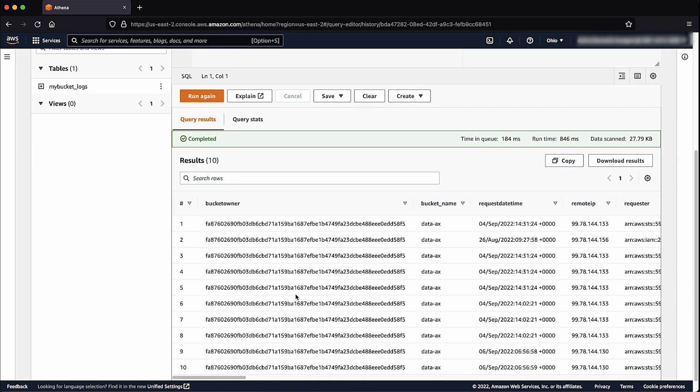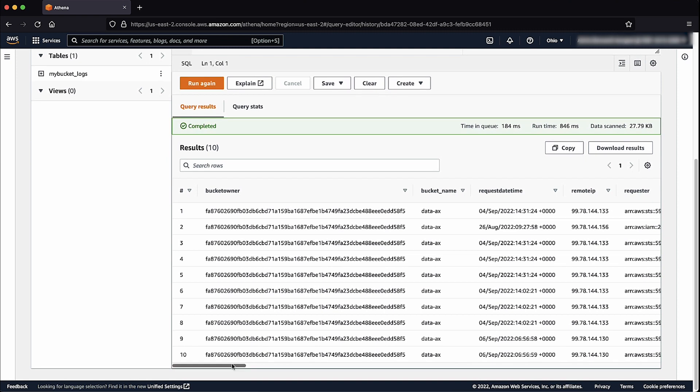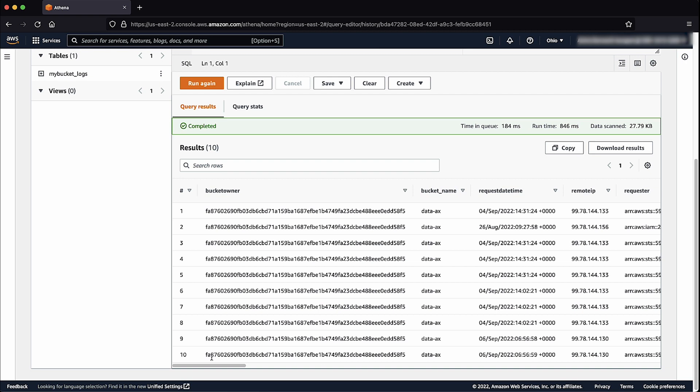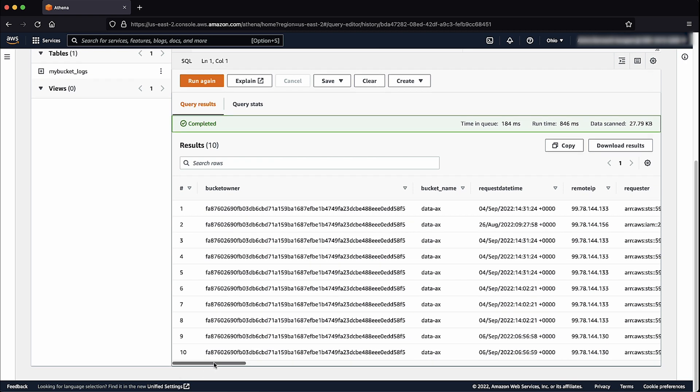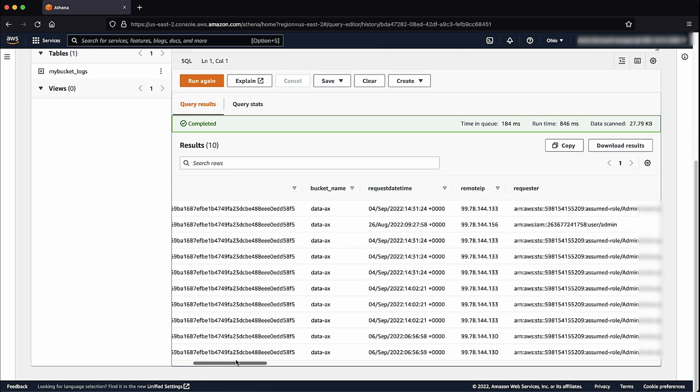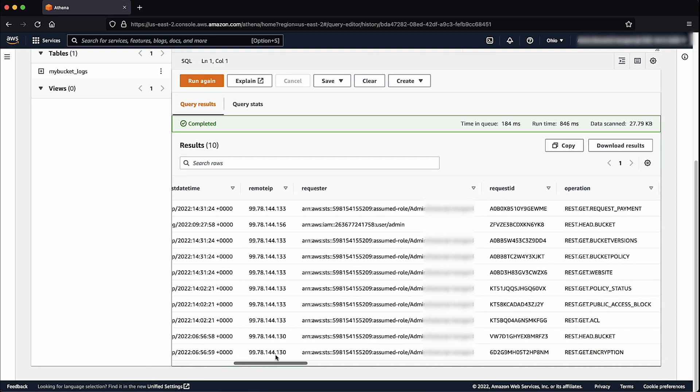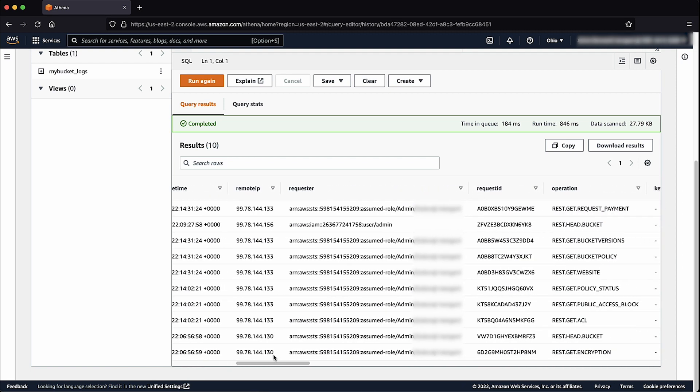The preview will show all S3 request properties as columns. You can see from the results below that we have the bucket owner, bucket name, request time, IP address, requester IAM Role or user, and so on.